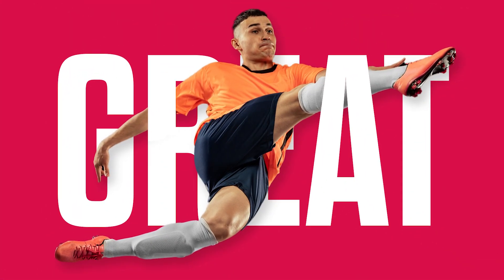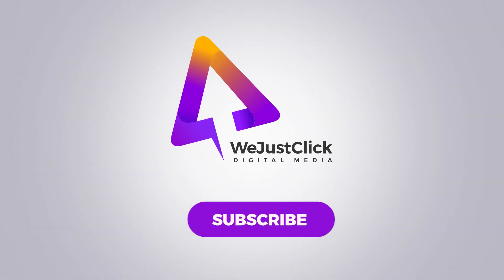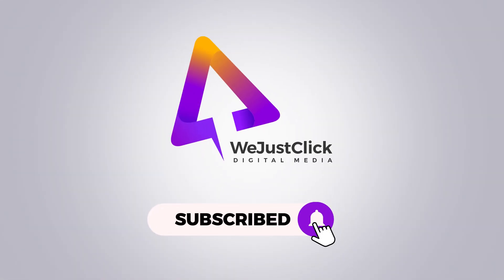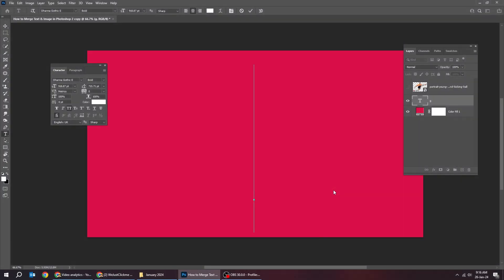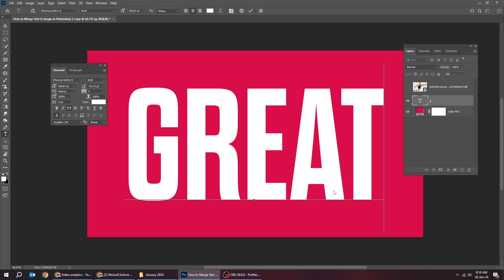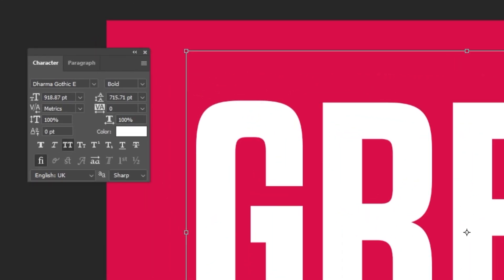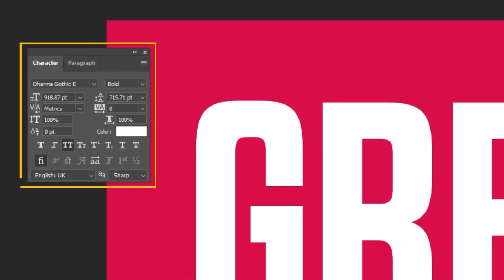Let me show you how to merge text with image in Photoshop. Start by writing your text. This is the font that I am using.